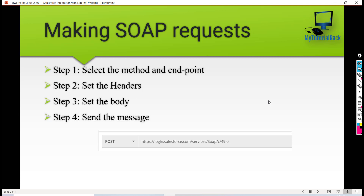you are making a SOAP request, there are four steps you need to define. The first step: you need to choose the method and the endpoint. As we saw in the last tutorial, there are different kinds of methods available — GET, POST, PUT, etc. The first thing is to select the method type, and then